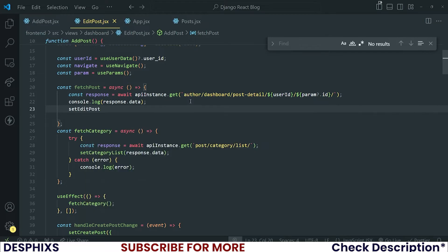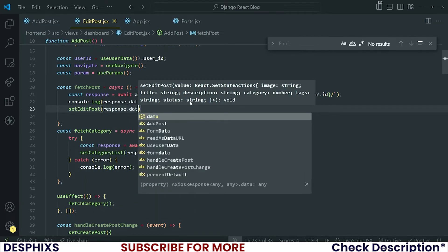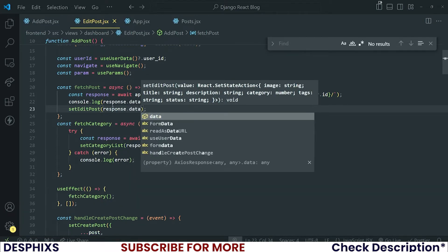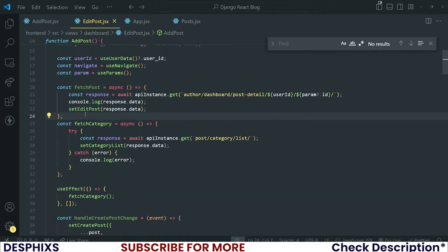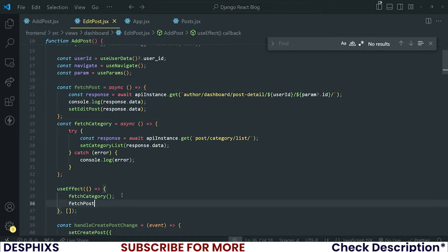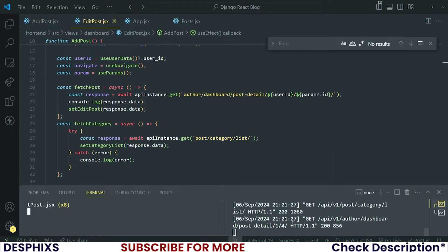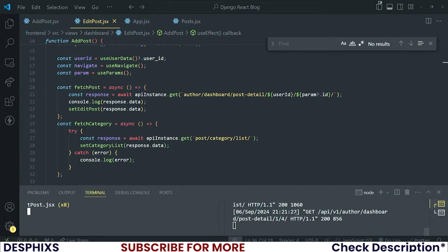Set editPost to response.data — very good. Then please take the fetchPost and put it in the useEffect. Let's see — did it make a call? Yep, there you go — you can see it's made a call to that post and fetched it.